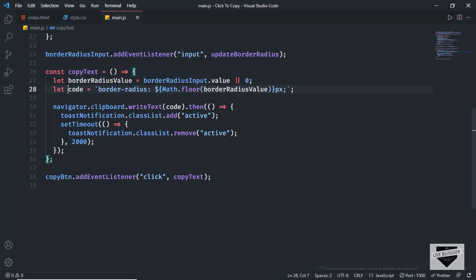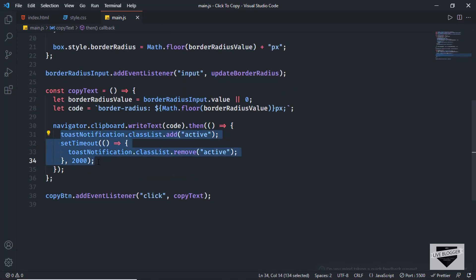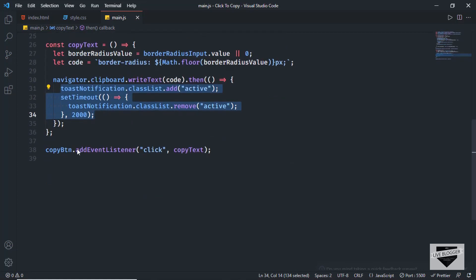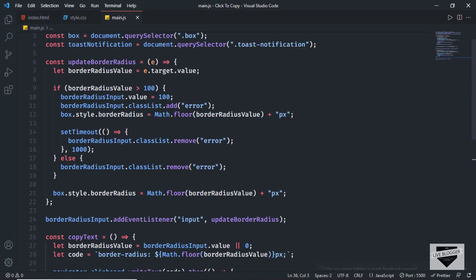Here we have created a variable to hold the text to be copied. You can change this to whatever text you want to be copied. Then these lines of code are for showing the toast notification, and lastly we are adding an event listener to the copy button so that when we click it, the copy text function is called. That's how the code is structured.